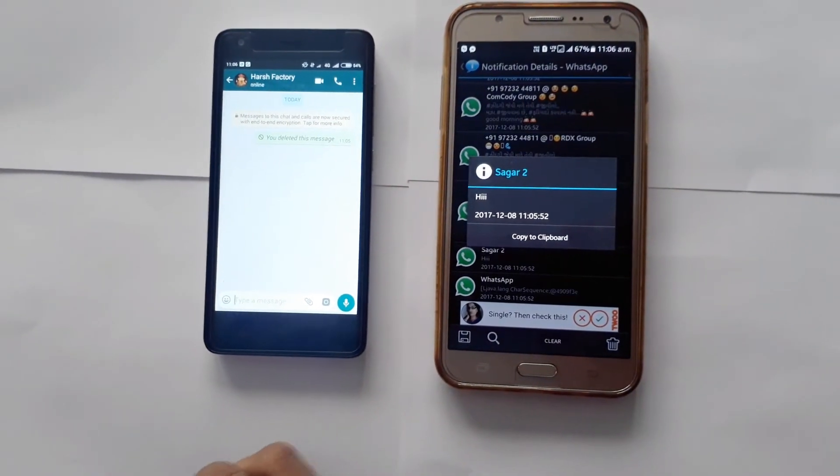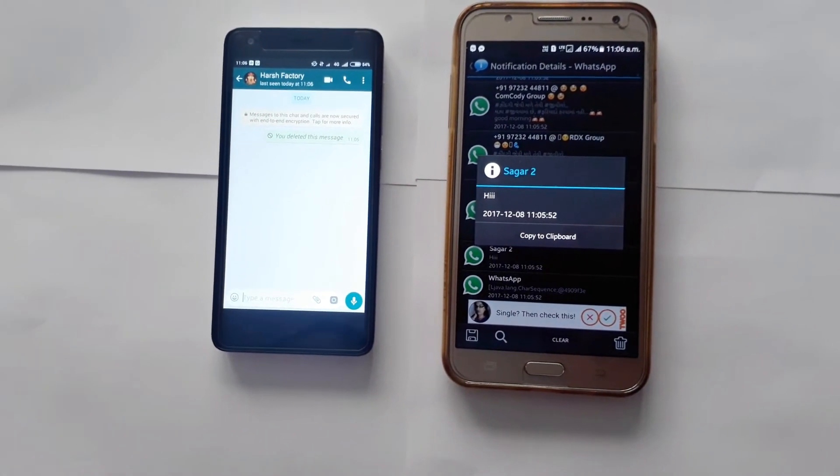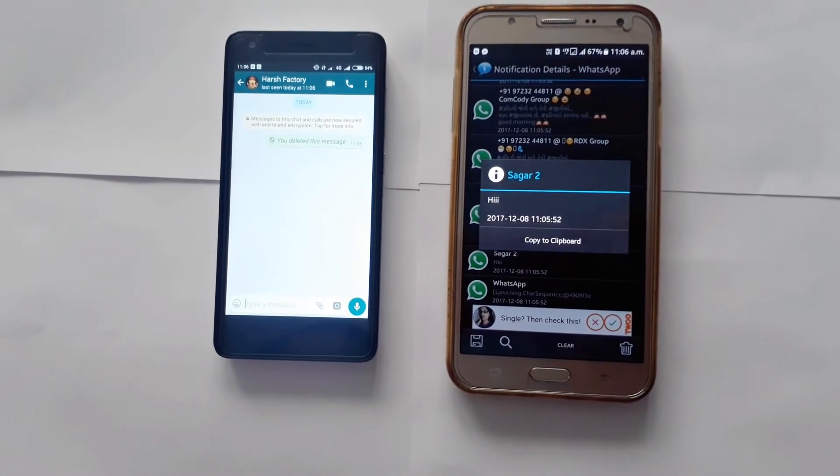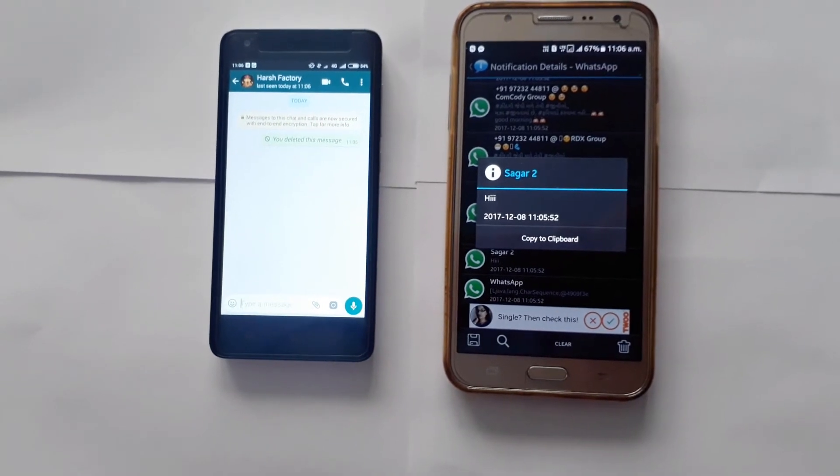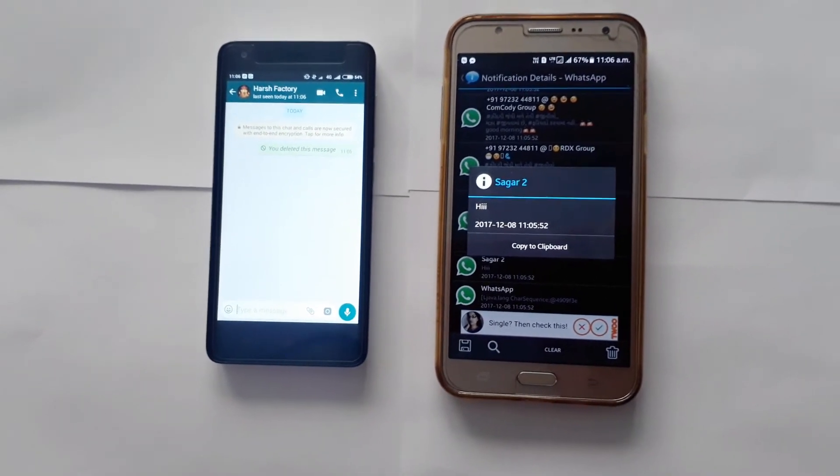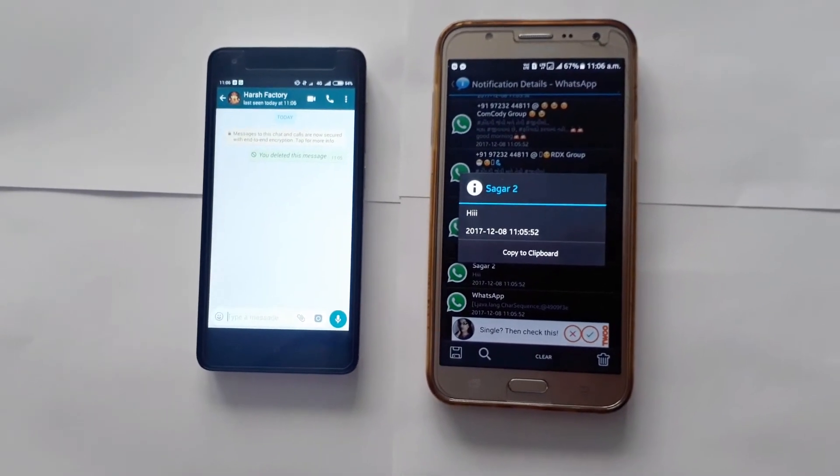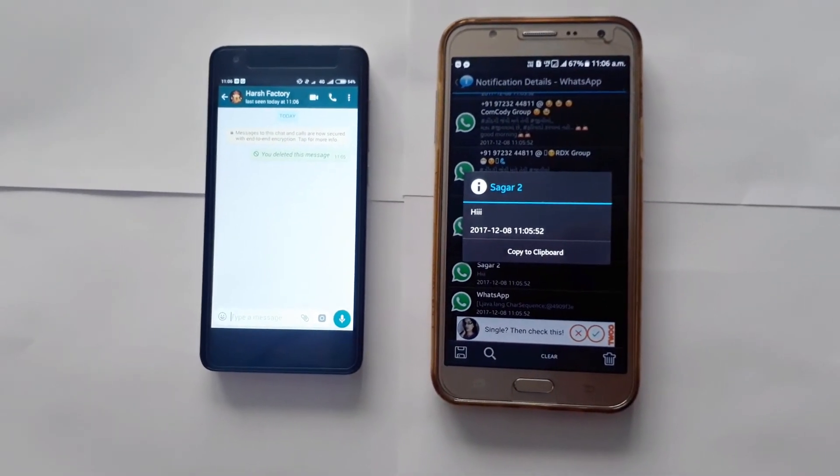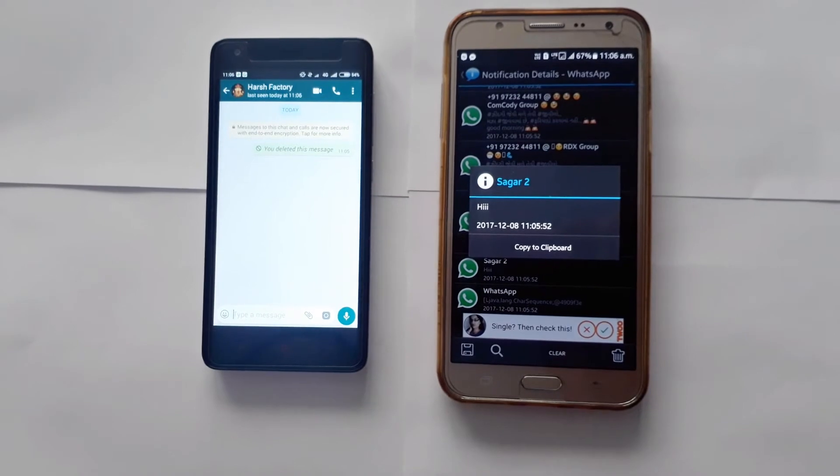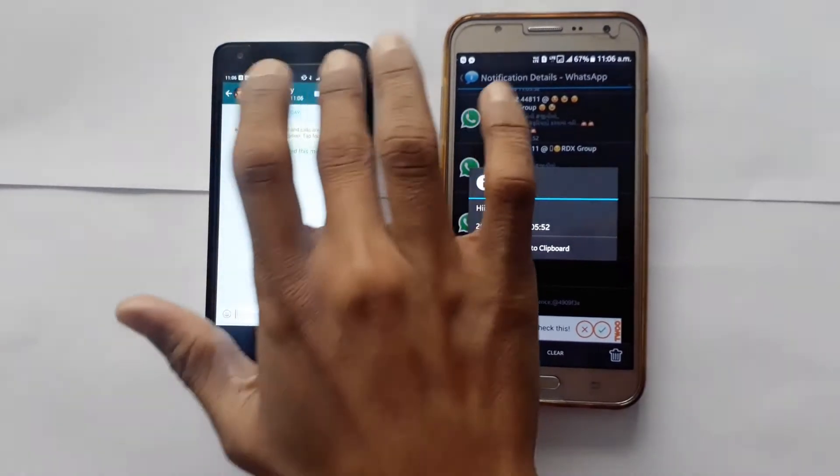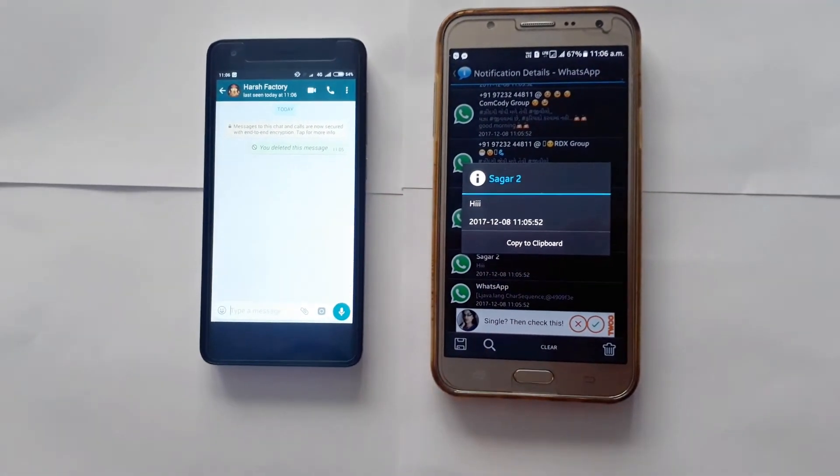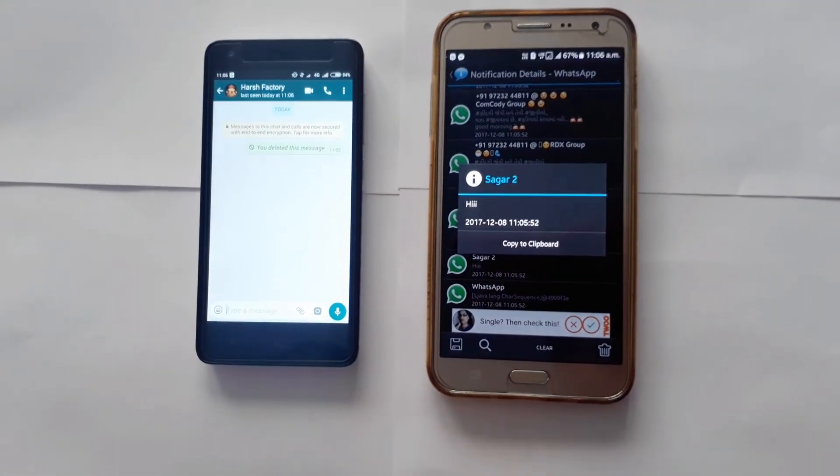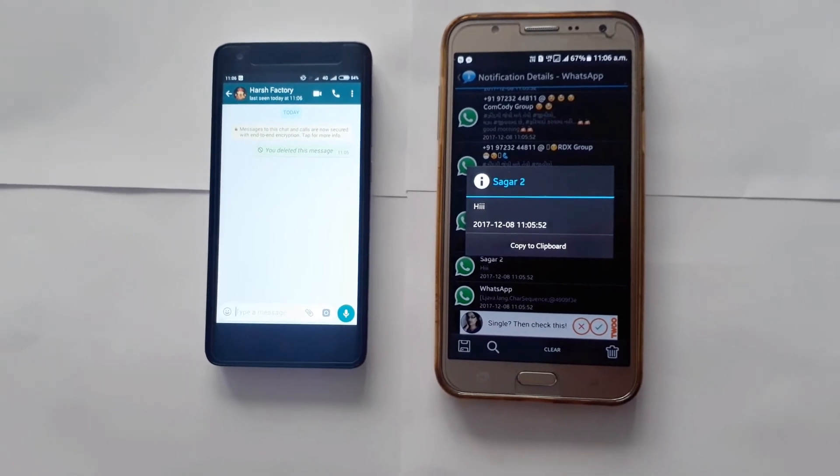Now I will link the application in the description because there are numerous applications of the same name. So please download that one only. So that was it guys. This is how you can read a deleted message from WhatsApp.